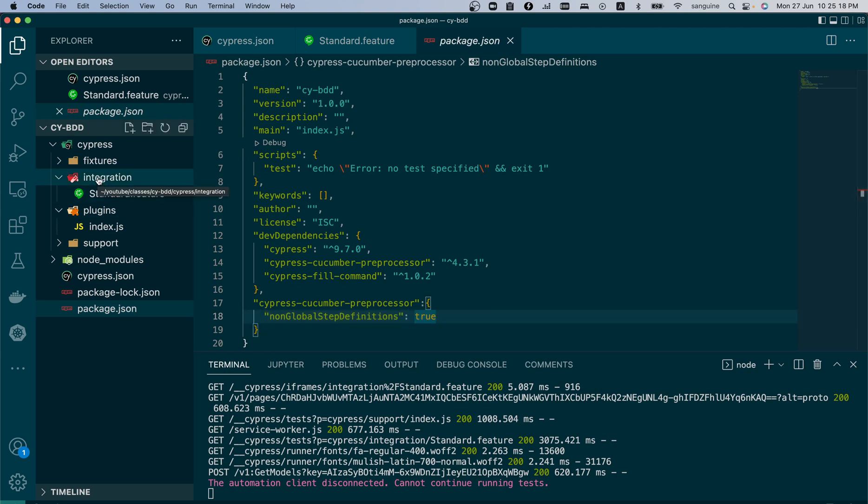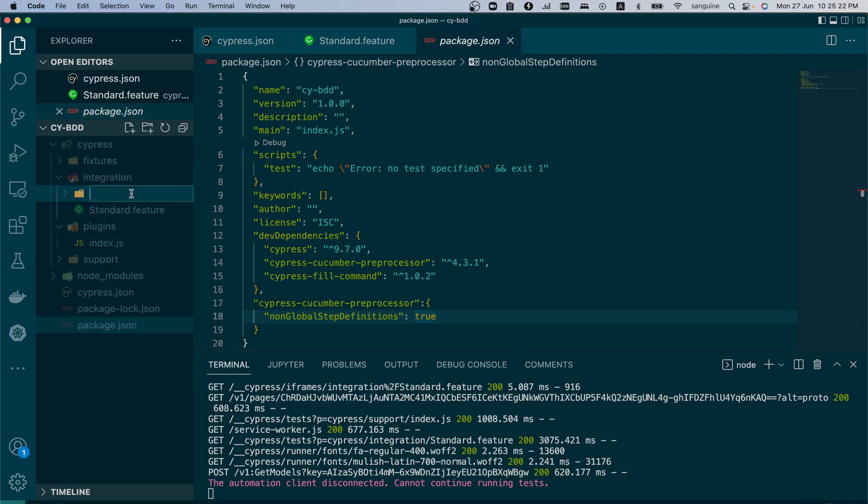This is the configuration we're going to obey. We're going to create a new folder that will bear the same name as the feature file, but not the extension.